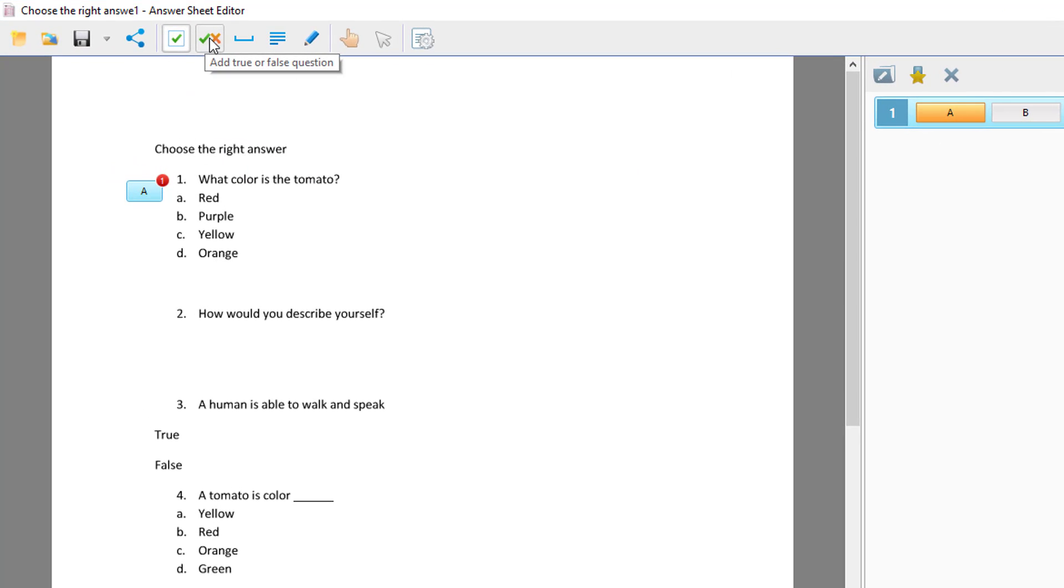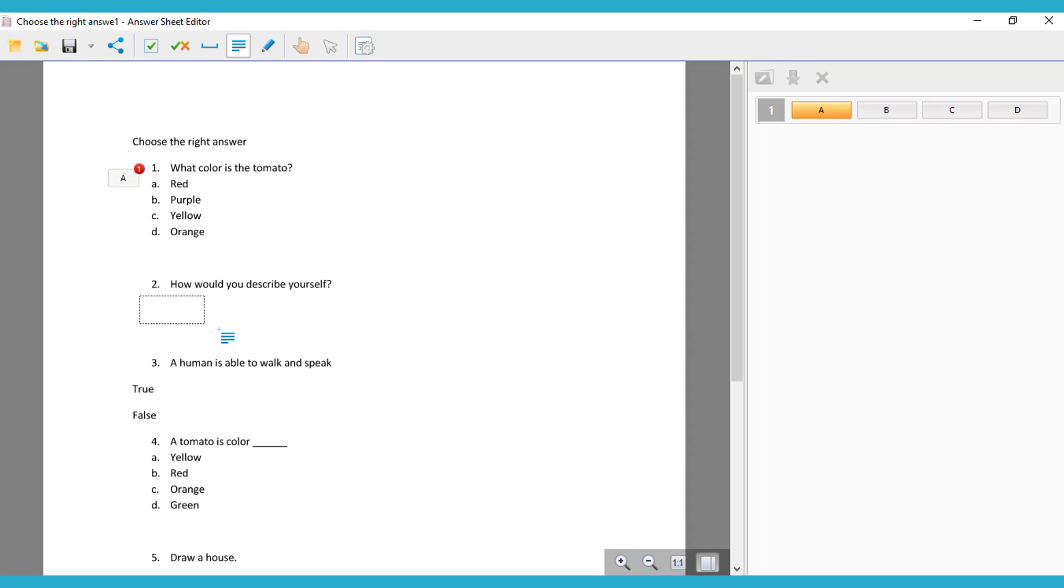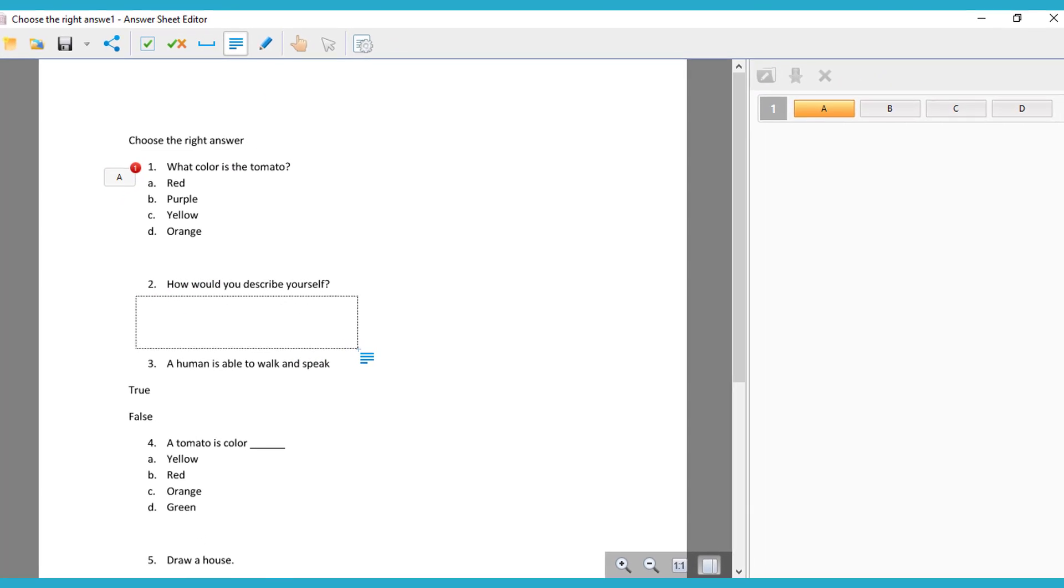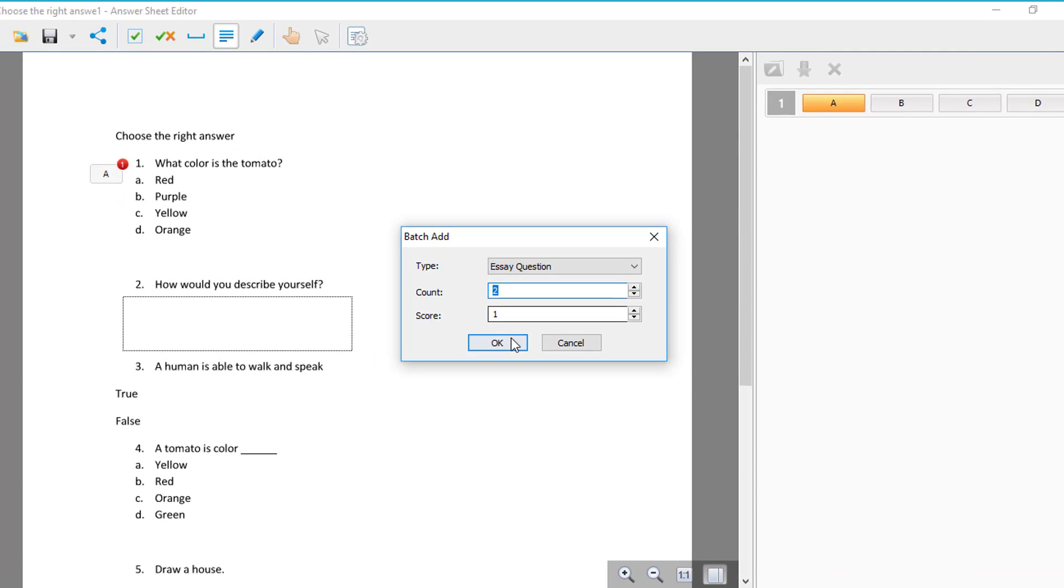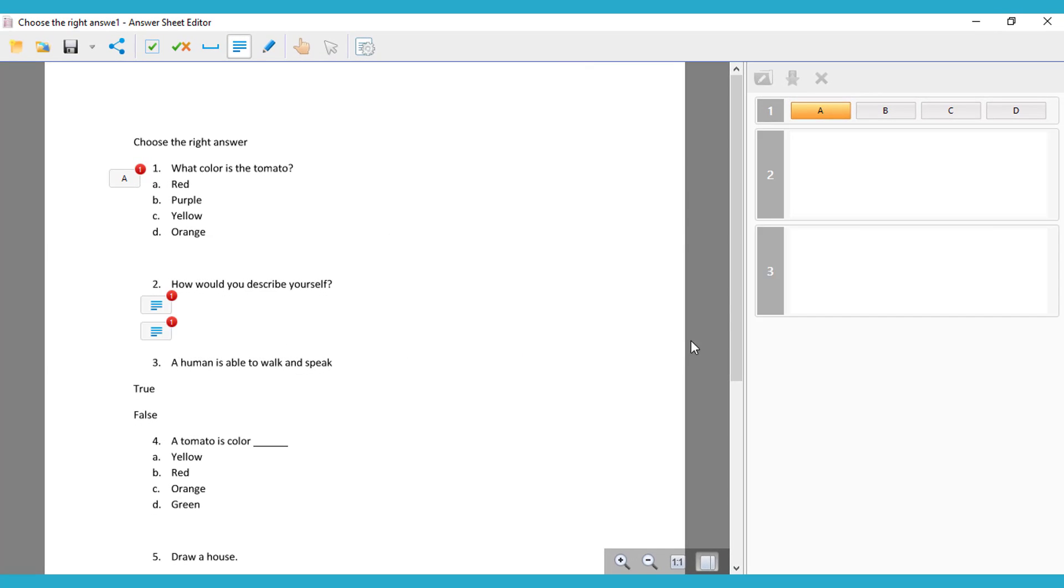Then we're going to have a true or false, an essay, fill the blank. Now we're going to use an essay. You can put two if you want, so there can be two paragraphs. The score, you click OK, and then you have your answers.